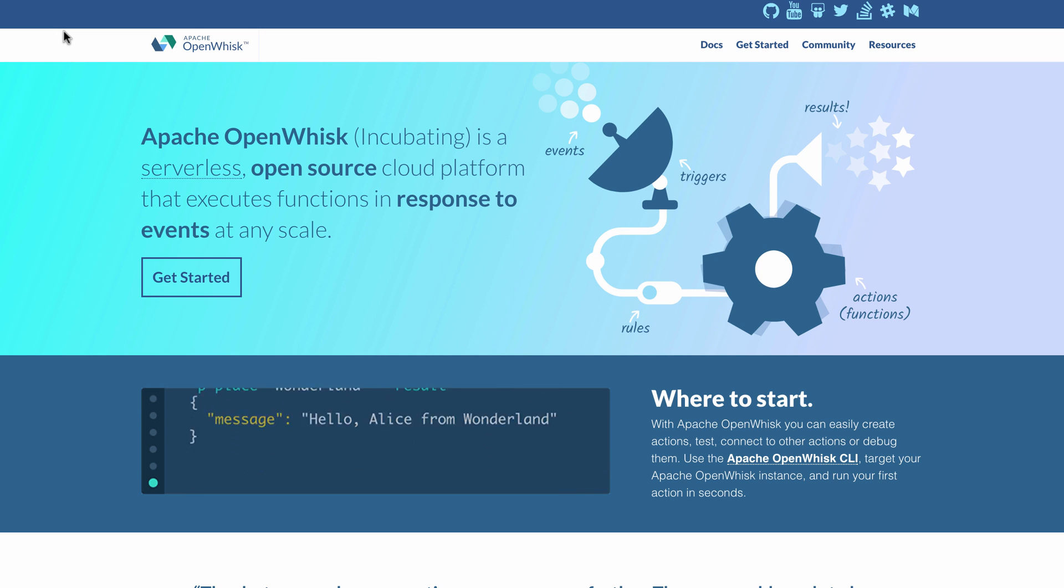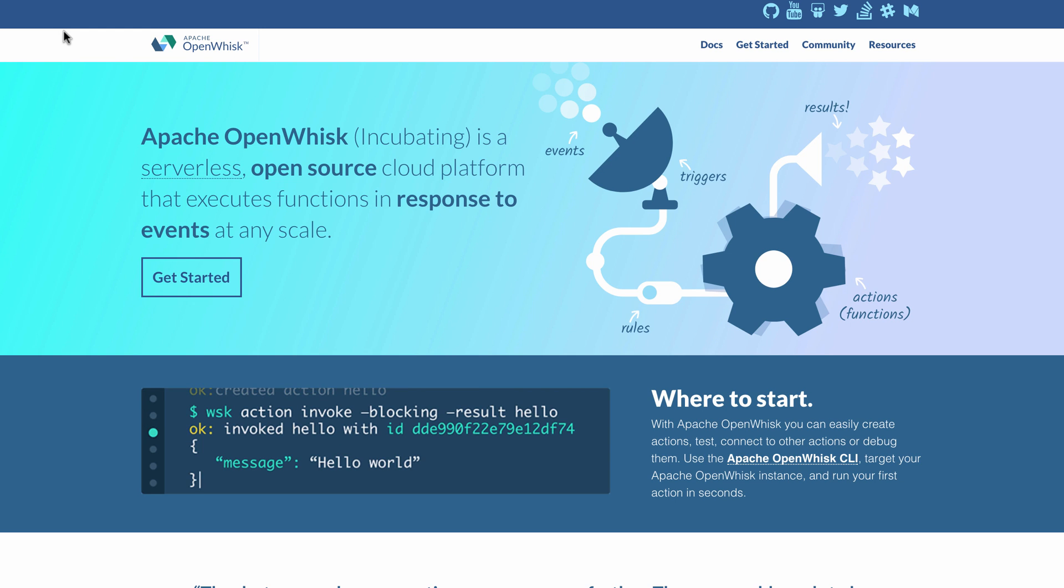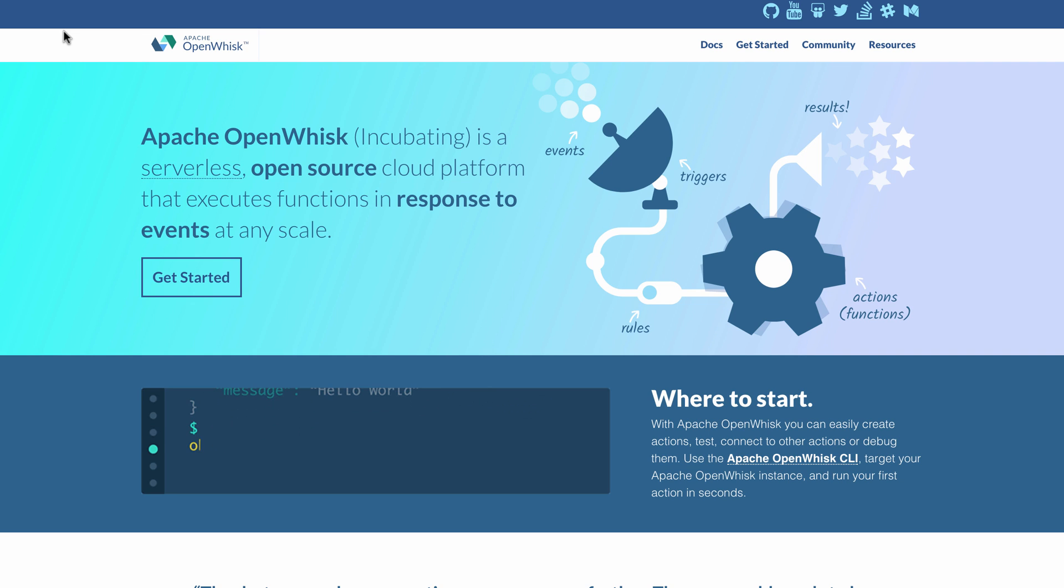Apache OpenWhisk is an open-source serverless platform. You can develop functions in various languages, for example Node.js or Python. Additionally, you can build functions via docker containers in other languages like Java.